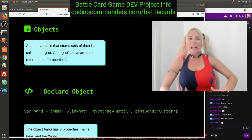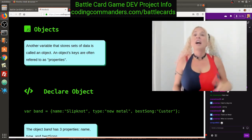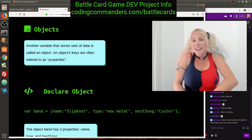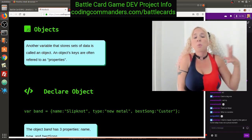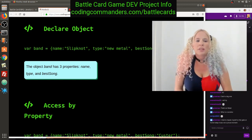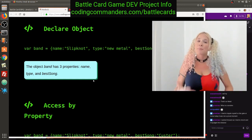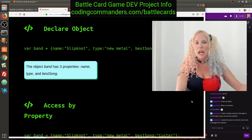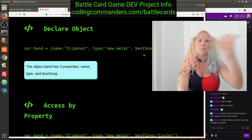Another variable data type that stores sets of data is called an object. JavaScript is pretty known for being an object-oriented programming language. An object's keys are often referred to as properties. For example: var band equals name Slipknot, type new metal, best song Custer. The object band has three properties — name, type, and best song. So it's not indexes like zero, one, two; it's name, type, best song.